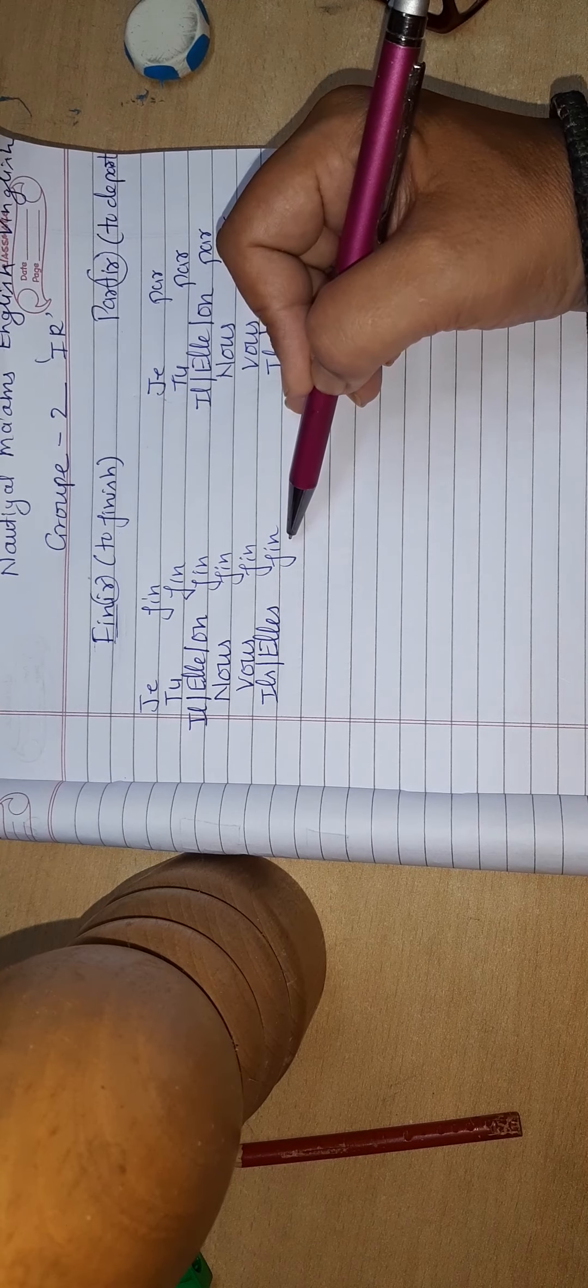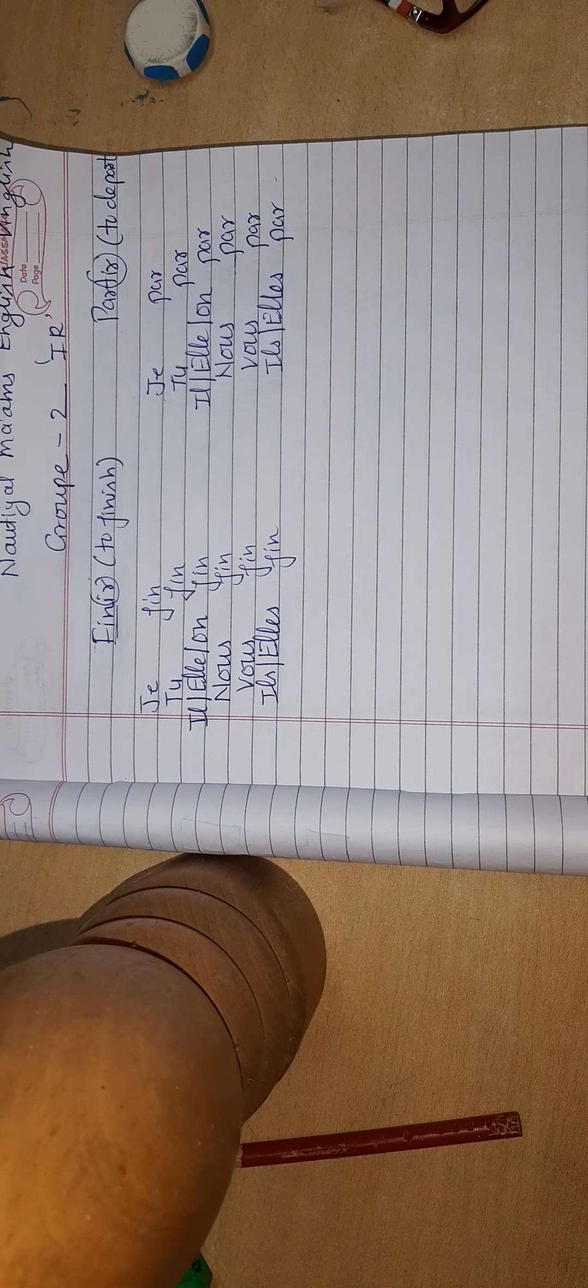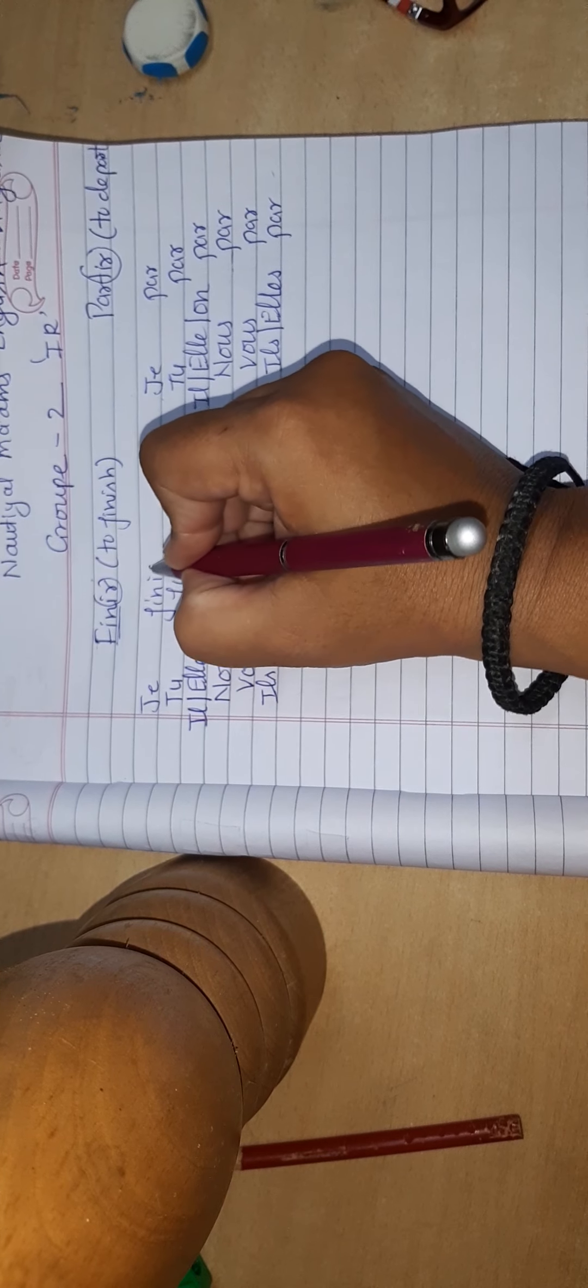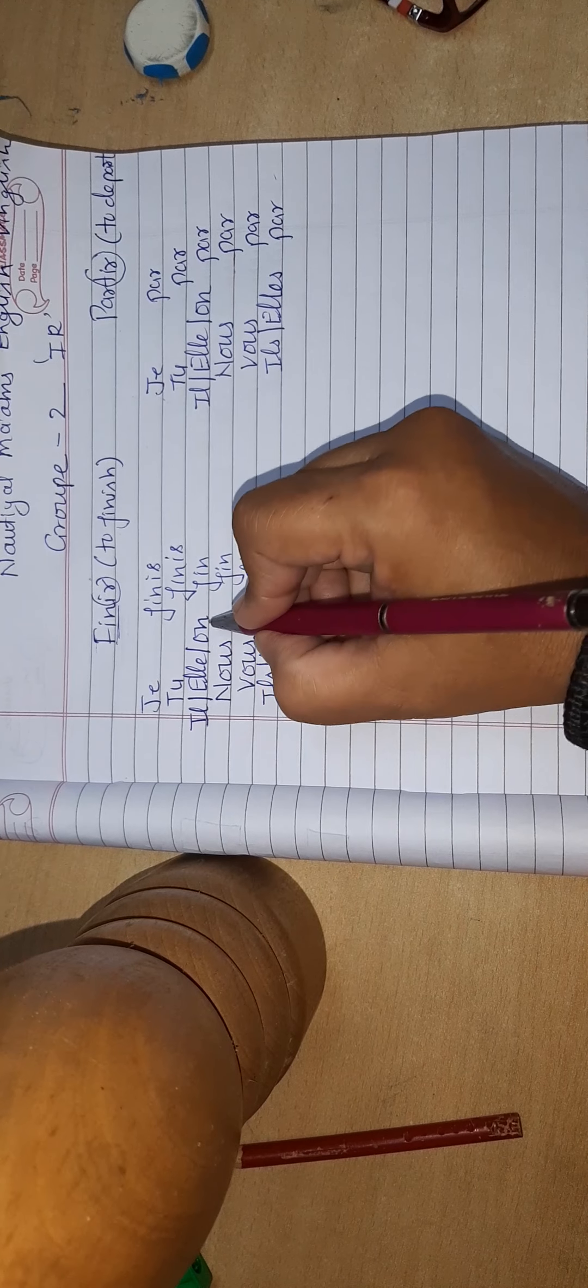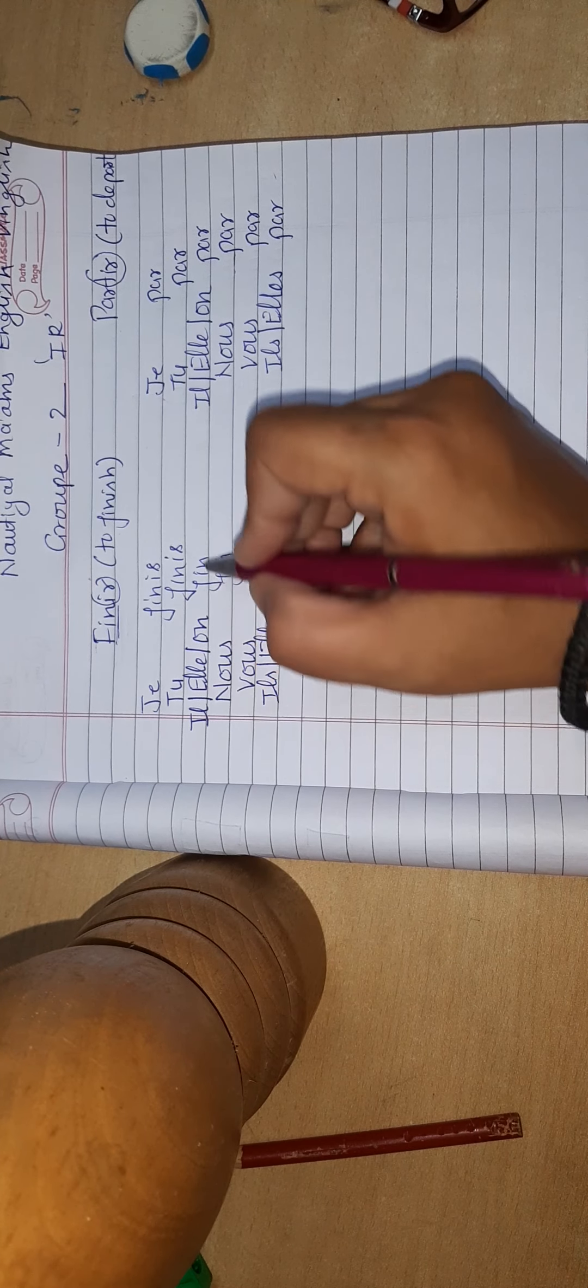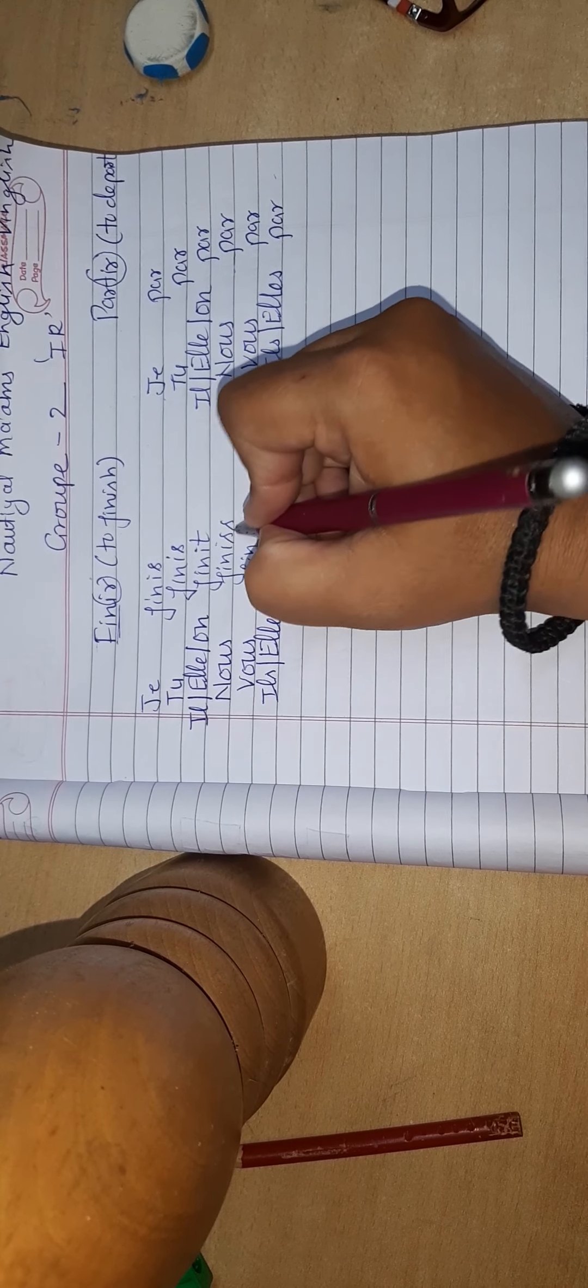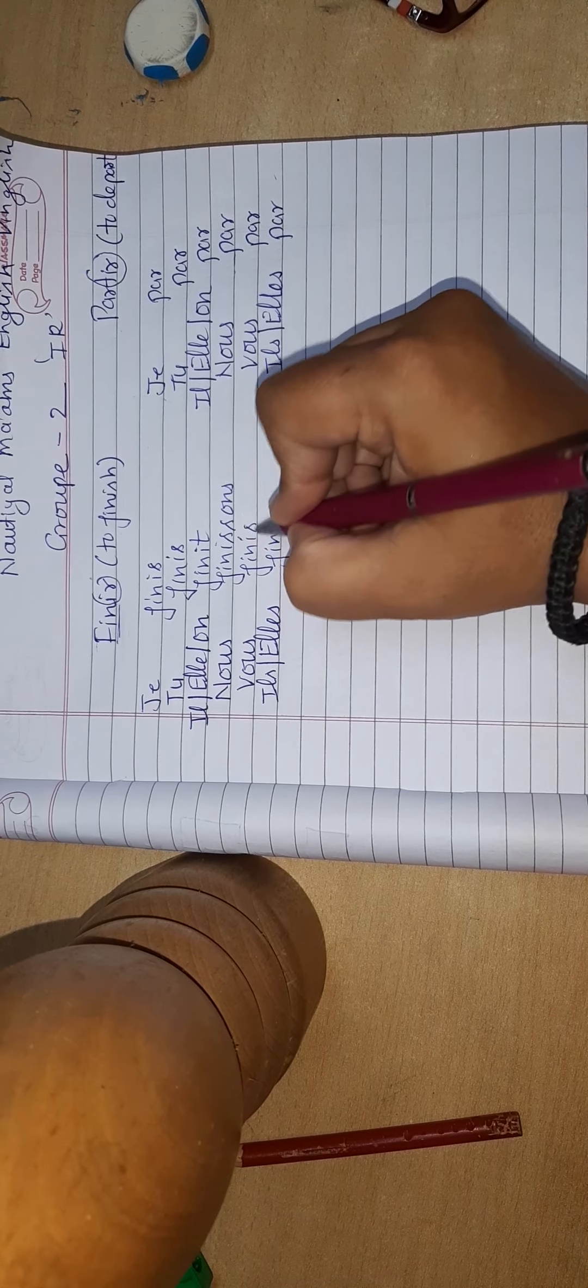Now endings are changed. With je we add I-S, with tu we add I-S, with il/elle/on third person singular we add I-T. With nous we add I double S O-N-S, with vous we add I double S E-Z, and with ils/elles we add I double S.